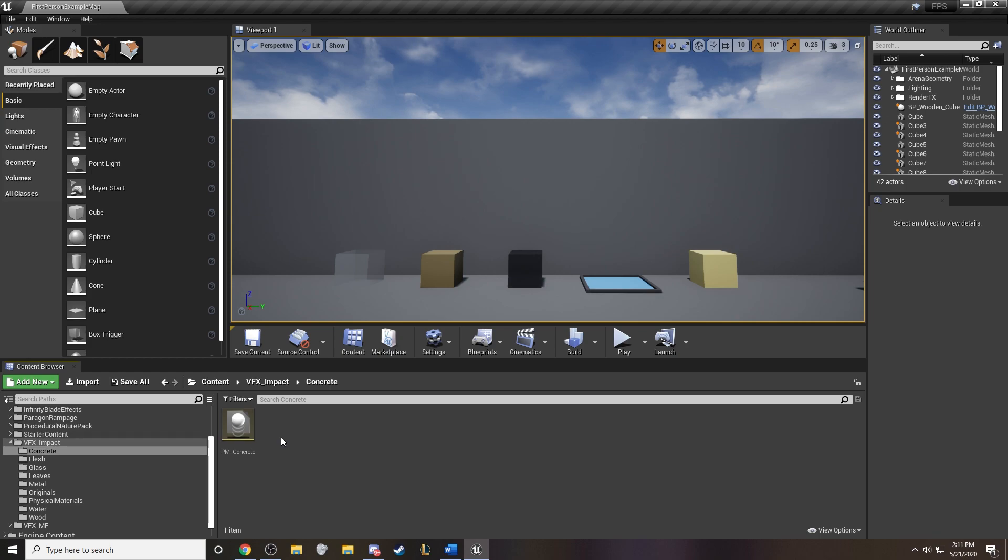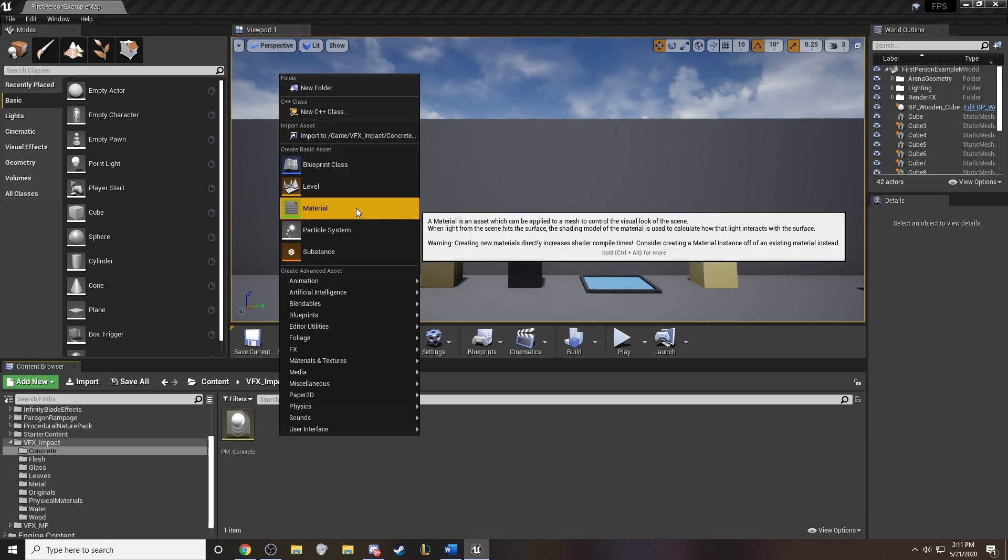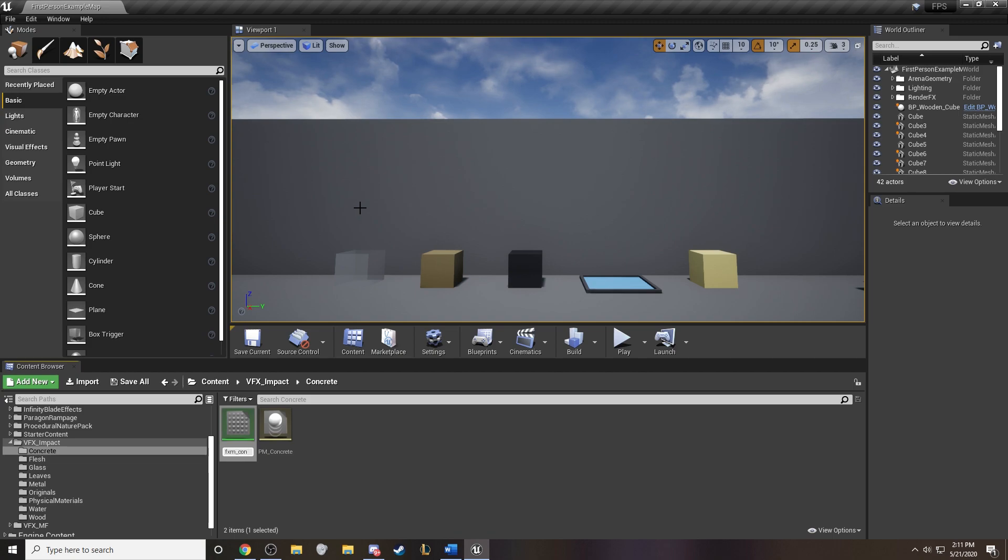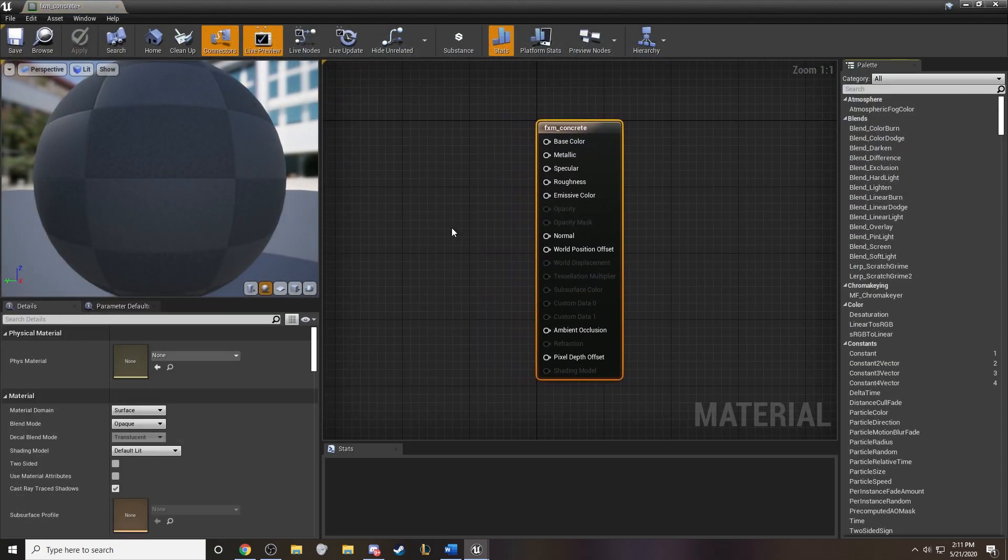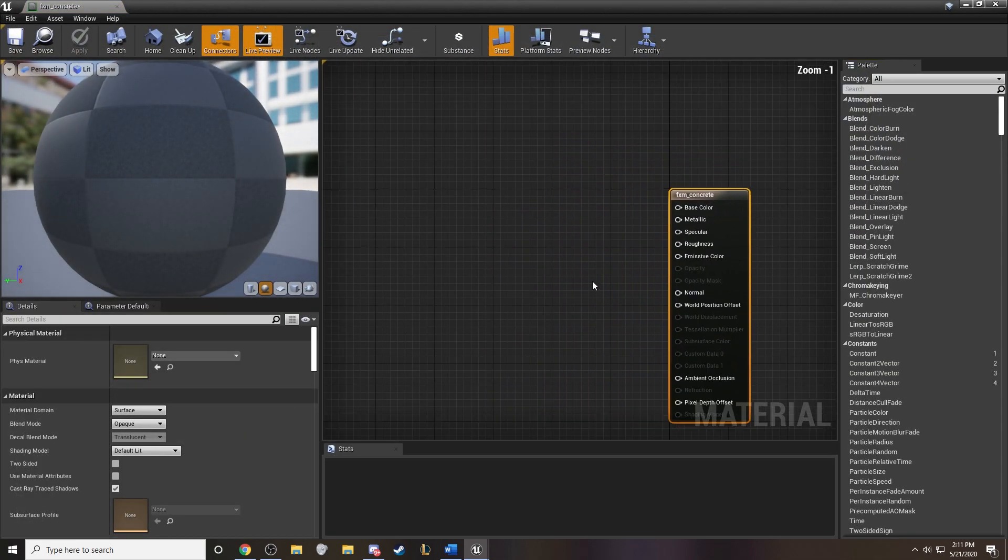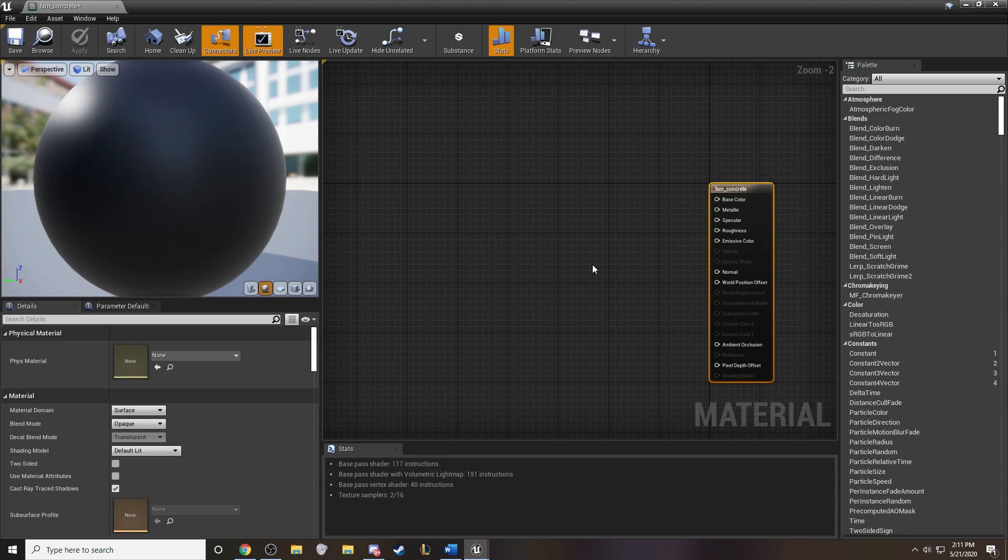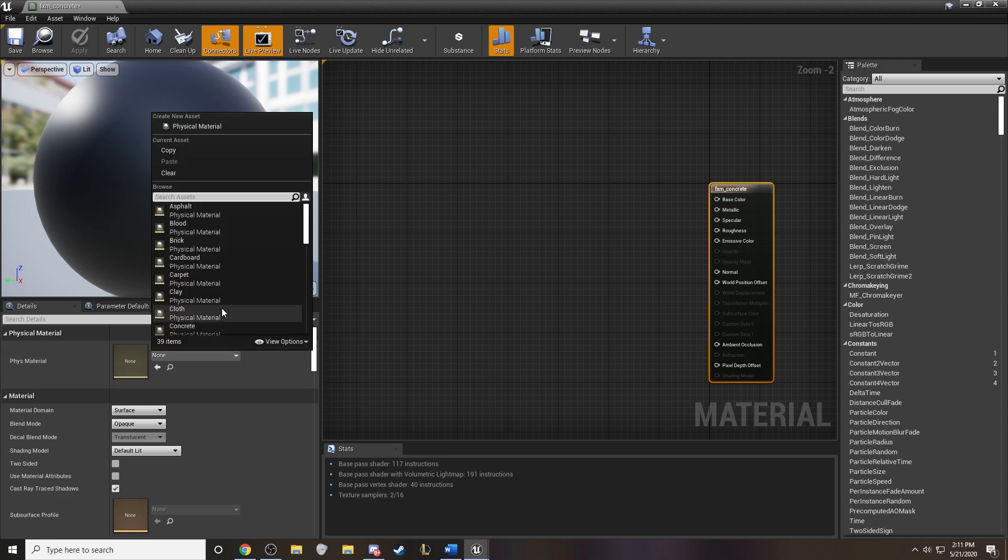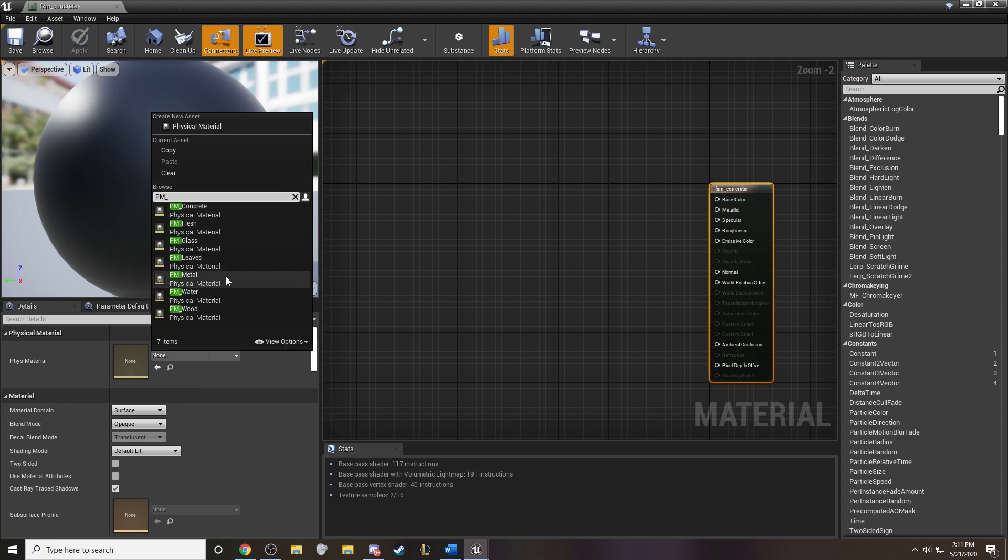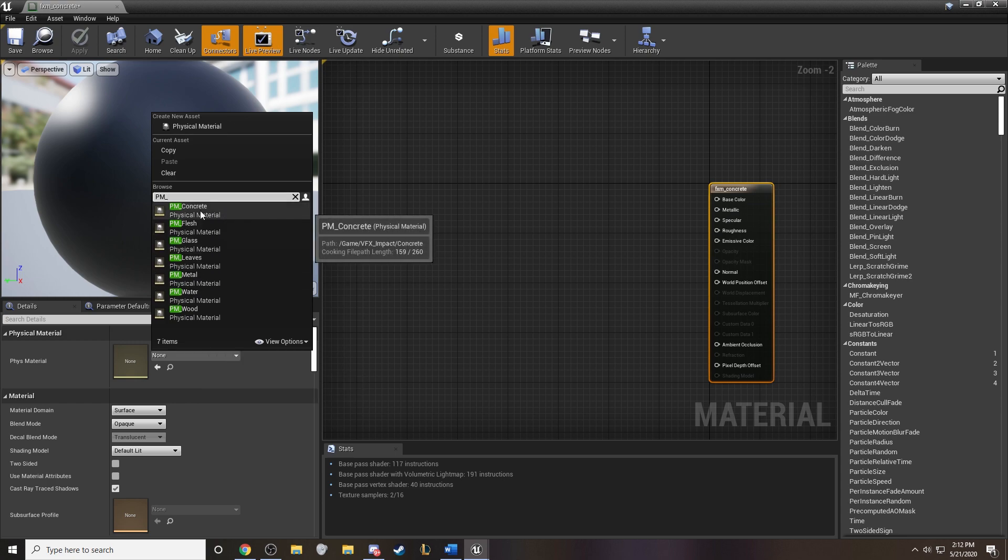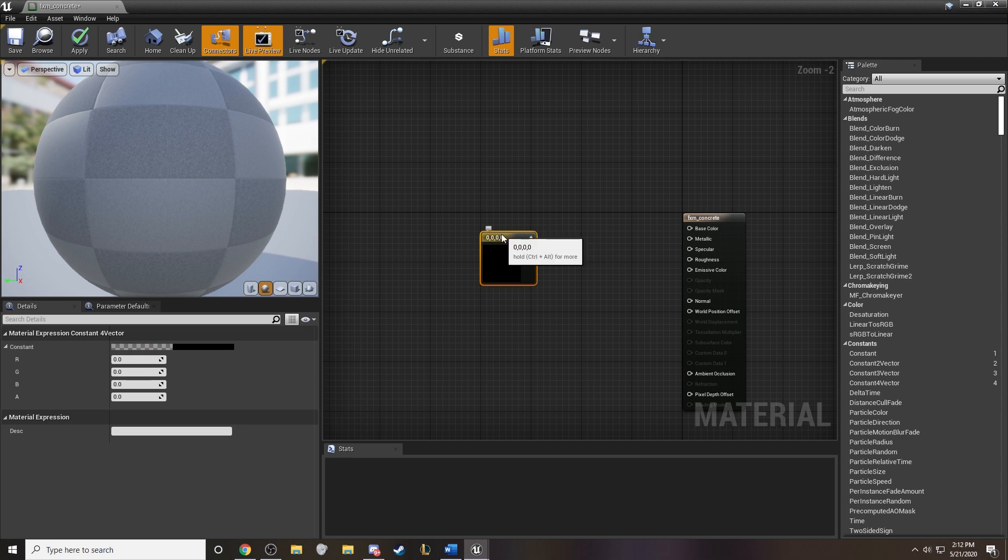Now that we have our physical material ready, let's create a material to actually put it on. So we'll create a brand new material and call this one for concrete. Now to add the physical material physics piece to the actual material, you'll notice here on the left side, we've got the physical material. And this is where we plug it in.